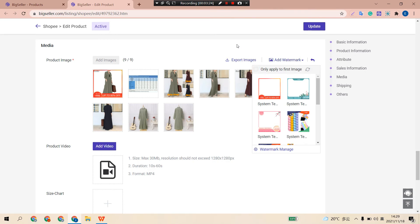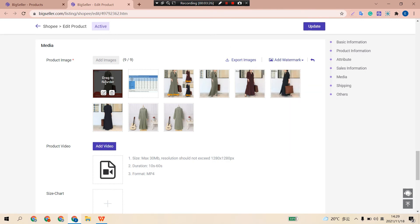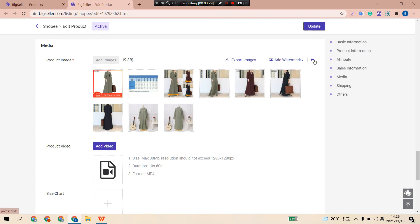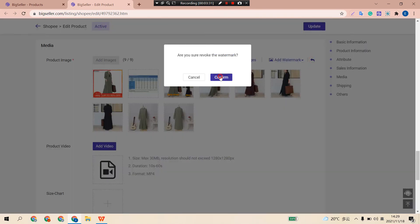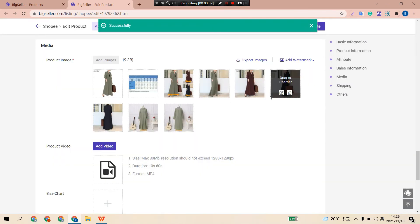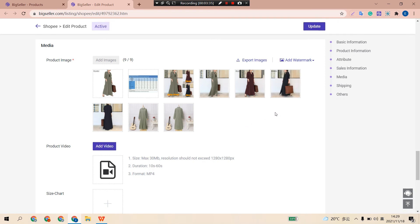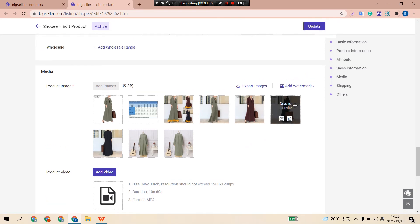If you are not satisfied with the automark, click this button to revoke it. After you finish the changes, click Update. Please note that after clicking Update, the automark cannot be deleted anymore.